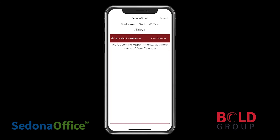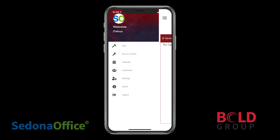Once you get logged in, click the menu icon that's in the top left corner of the screen. When you click that, we'll be able to select the Jobs icon.